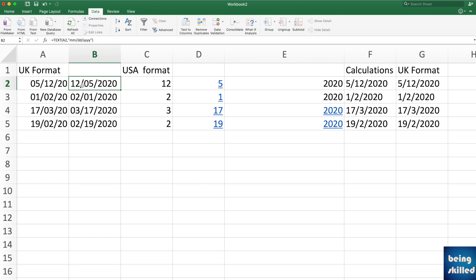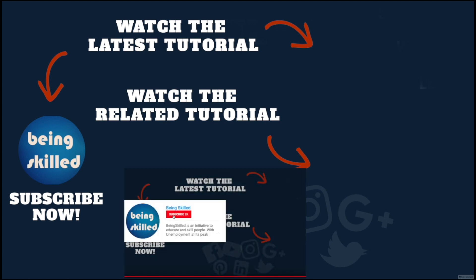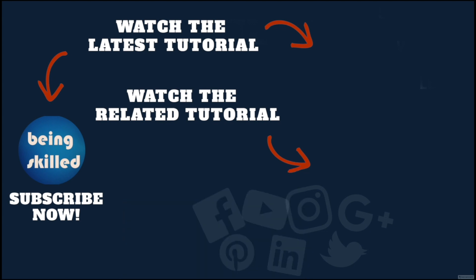Thanks so much for watching this tutorial. If you liked it please subscribe to our YouTube channel, and if you didn't then leave a comment so that we can improve it further. Do watch these suggested tutorials to learn even more, and do let us know what you want to learn on Being Skilled.